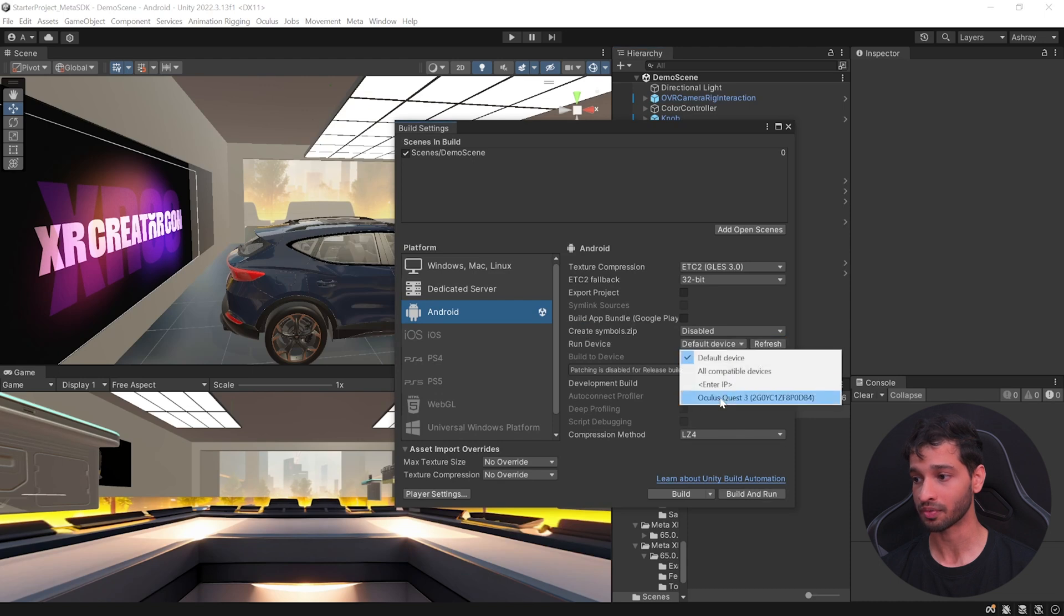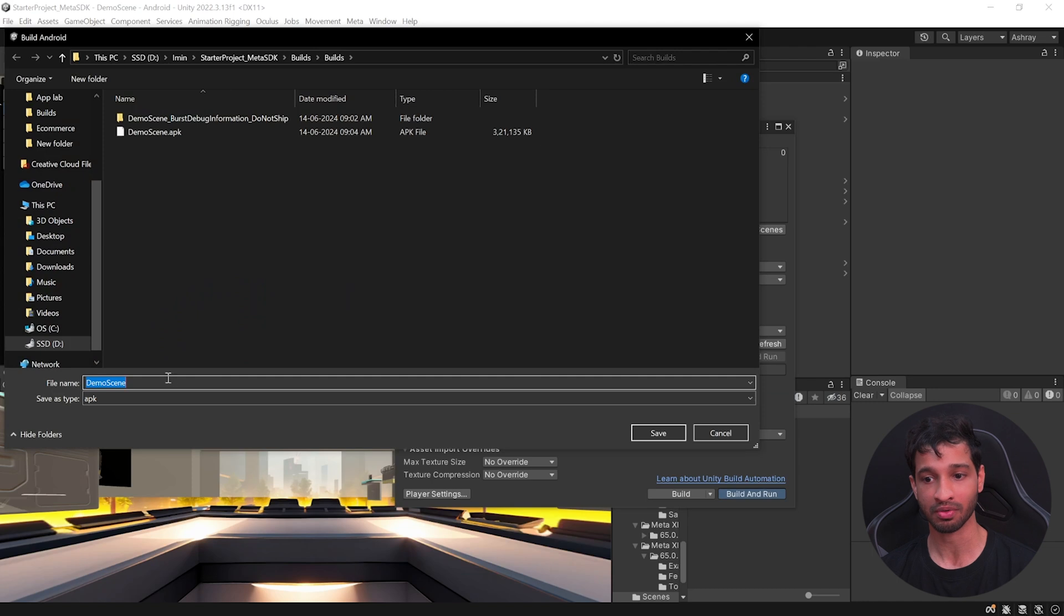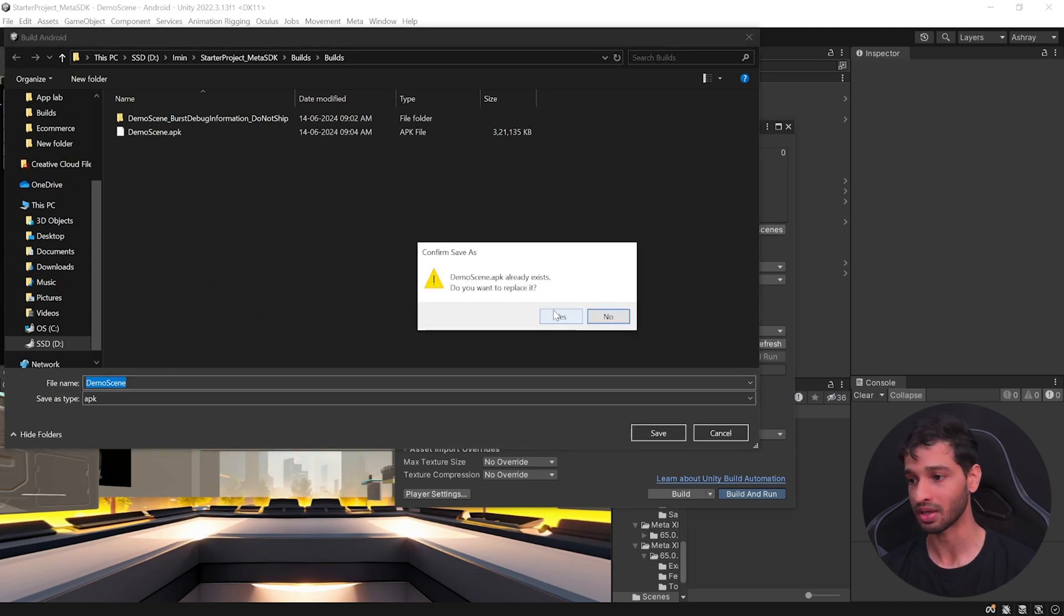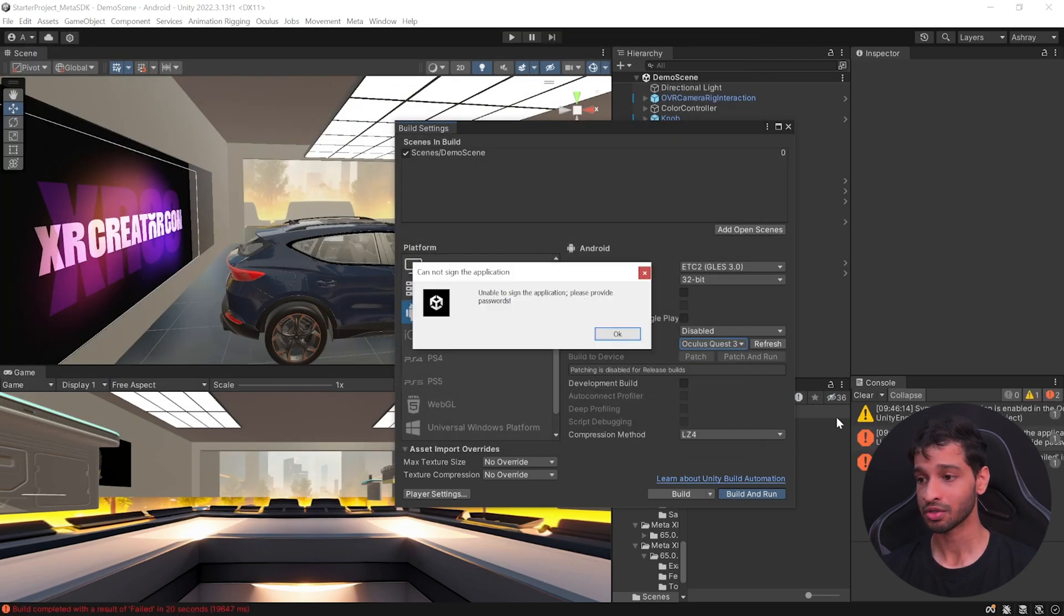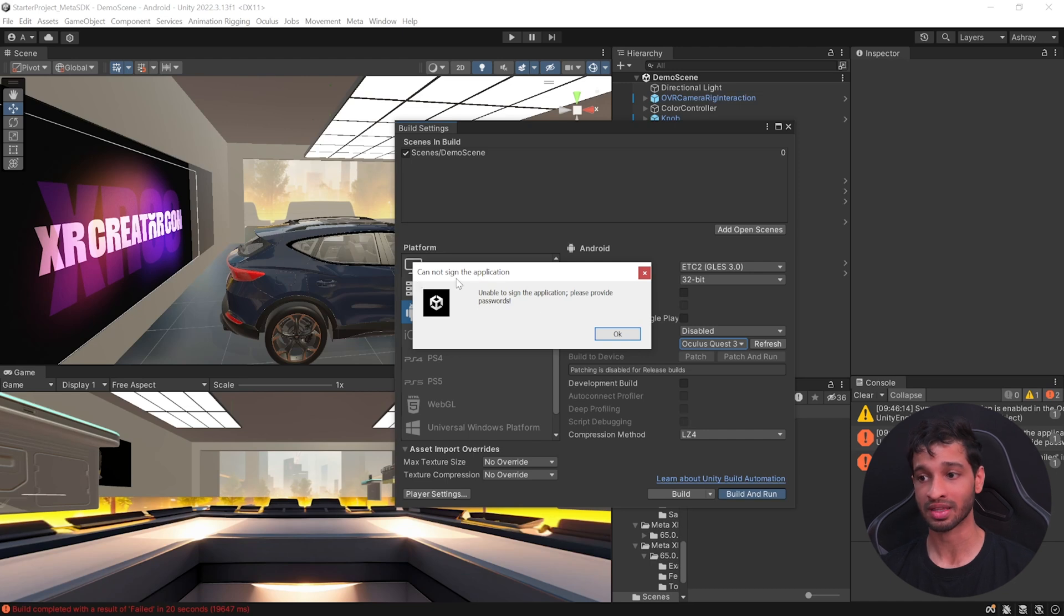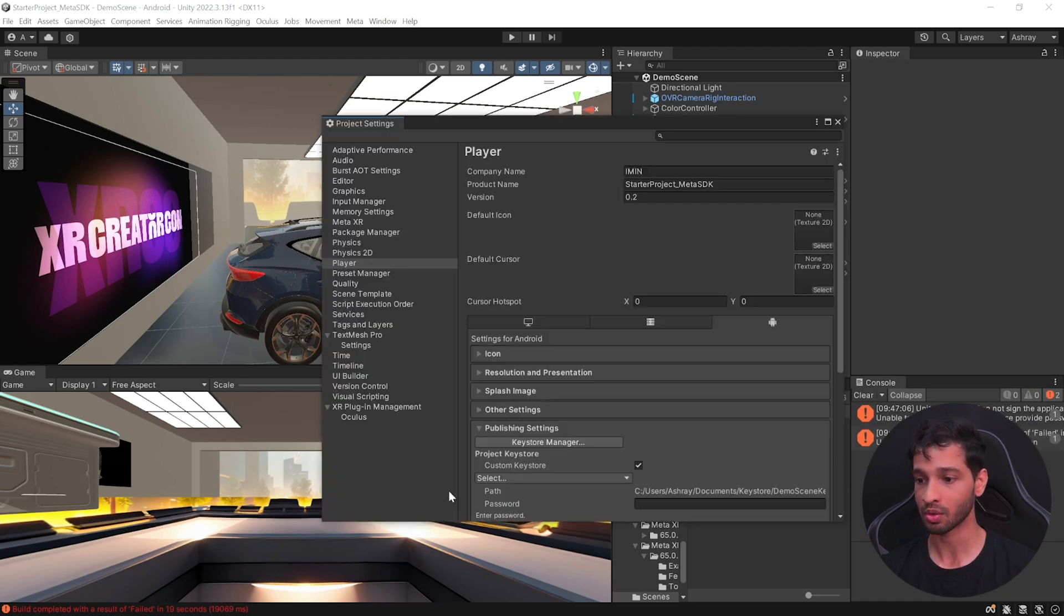Then you can connect your headset to your PC using the link cable and then go inside the run devices. You can refresh it, select your Quest 3, click on build and run and you can select the same app or different app. It's up to you and click on save and click on yes. And here you can see that I was not able to build the application because it's saying that it cannot sign the app.